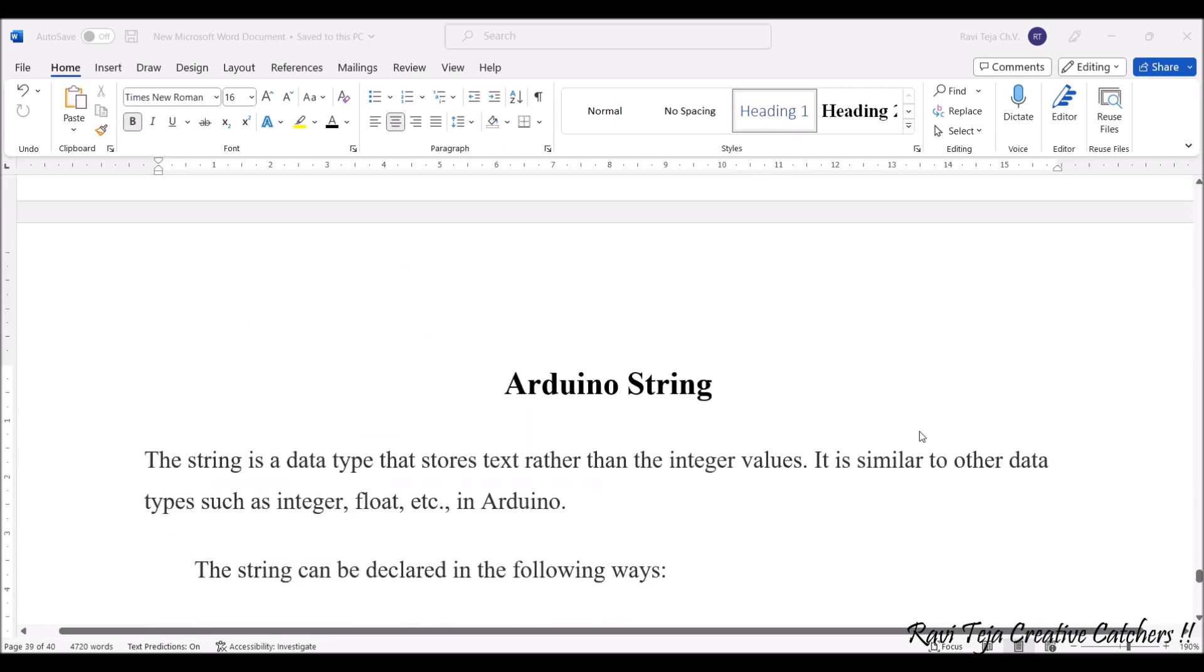These are the string objects and their functions. Whenever we get into more depth with respect to Arduino programming, we come across all these things.